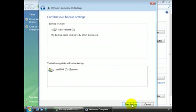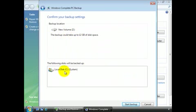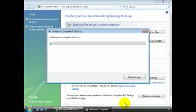And here you can see it gives us the information that the backup could take up to 12 gigabytes of disk space. The Local Disk C will be backed up. We select Start Backup.